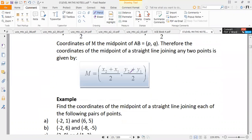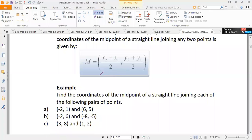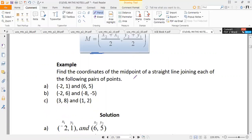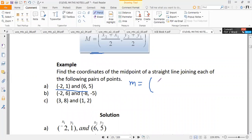We are not going to look at the proof but just apply it — we'll look at how we can find the midpoint of the line joining any two points. To start with an example, we are going to find the midpoint of the line joining the points (-2, 1) and (6, 5). If I call it M, we use the formula: